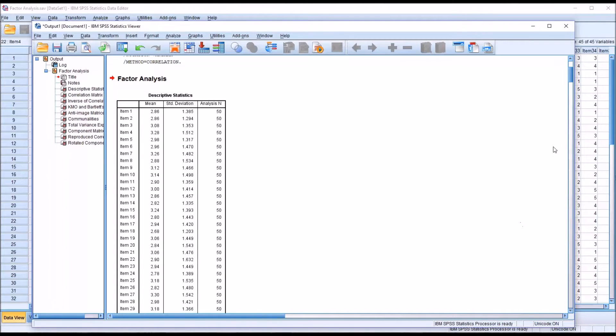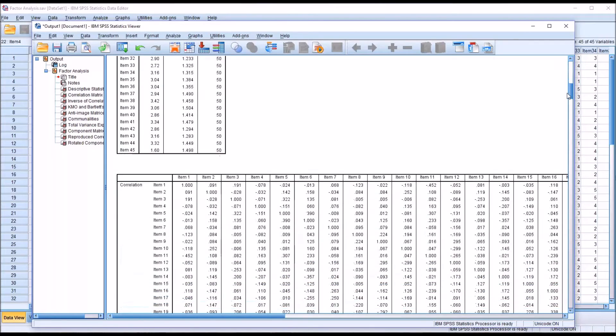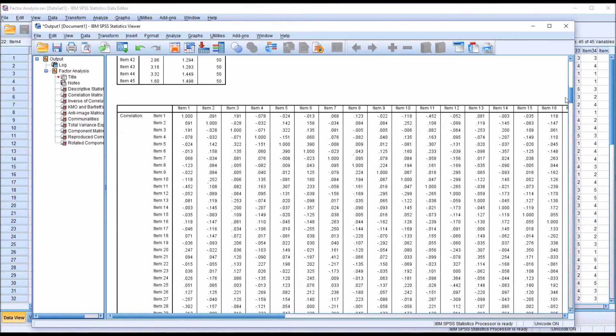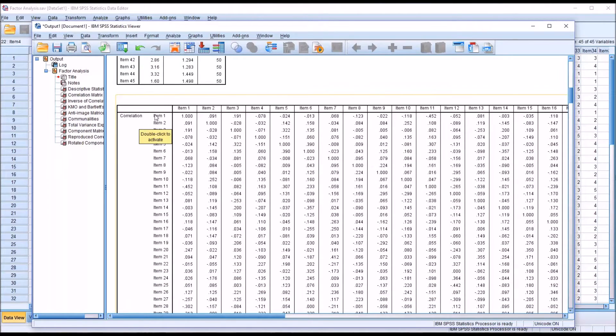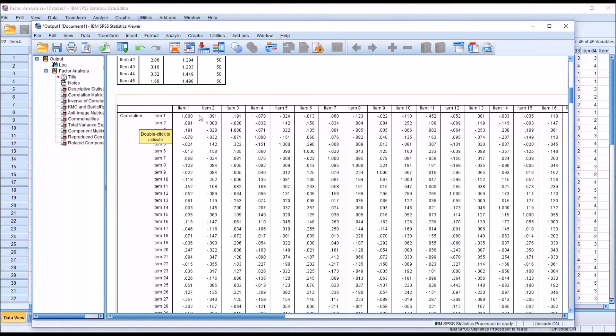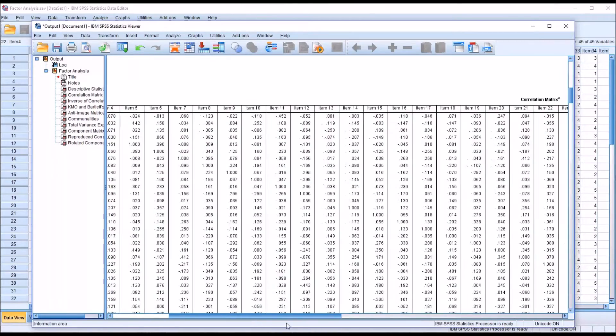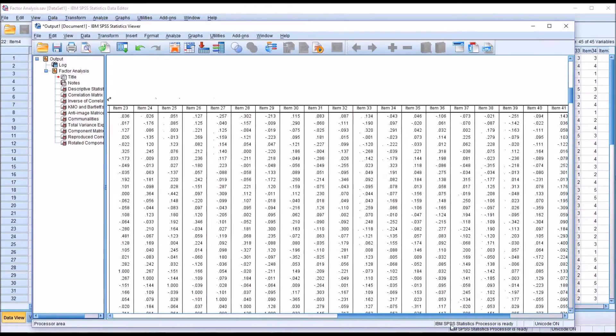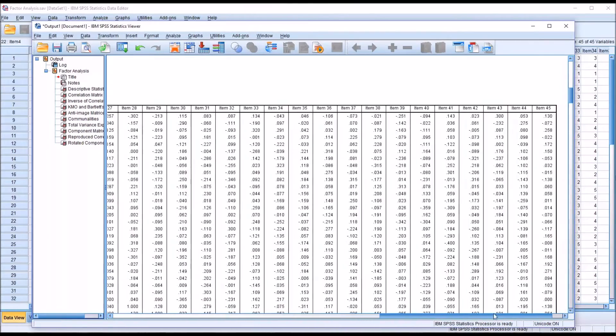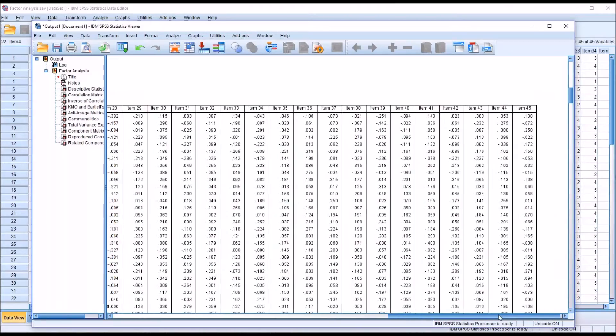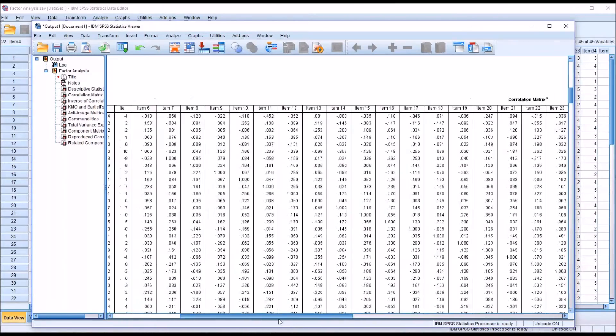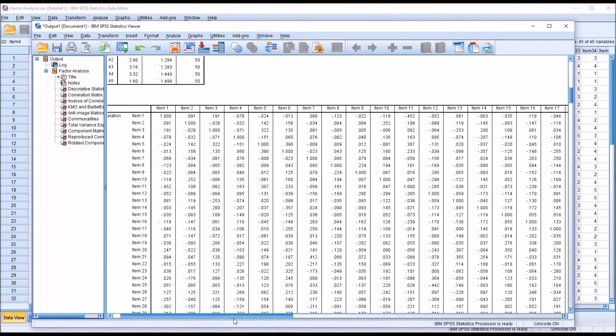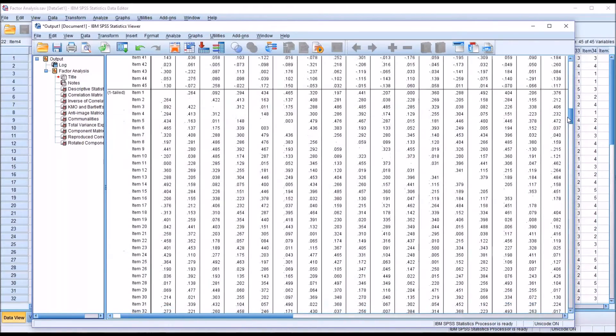Moving down to the next table, this is a correlation matrix. You have the 45 items vertically and then the 45 items horizontally, and the correlations. You can see this is a wide table and it's also a long table.